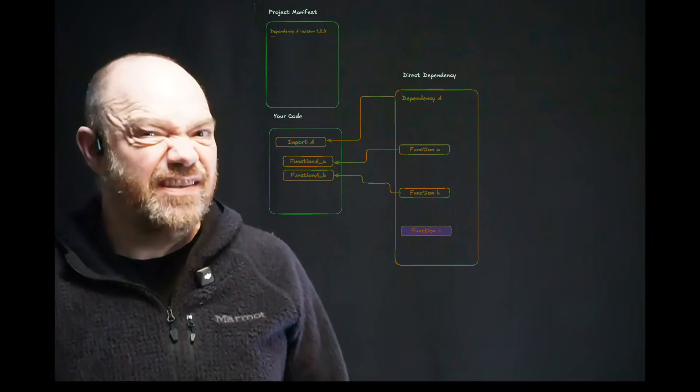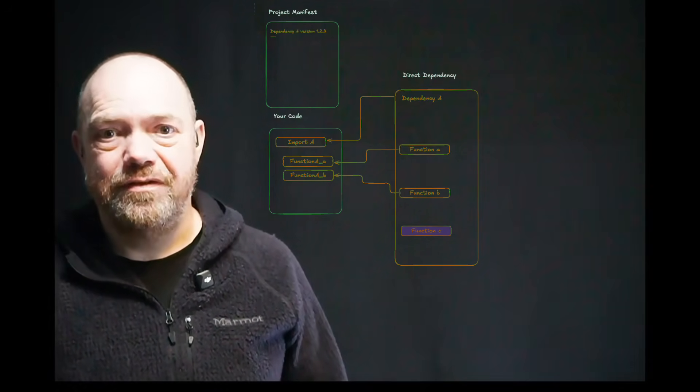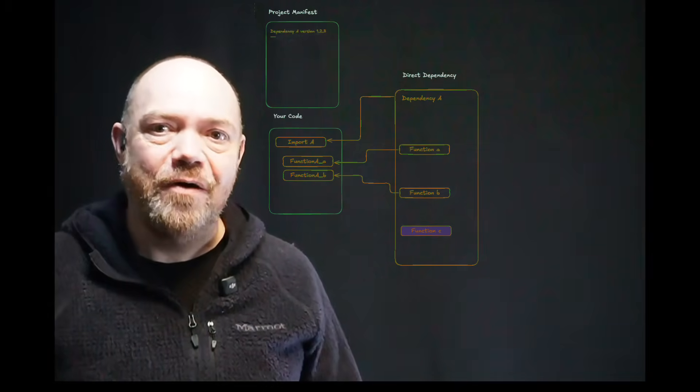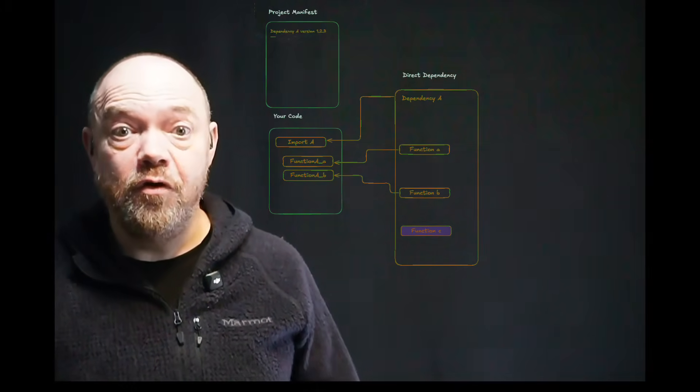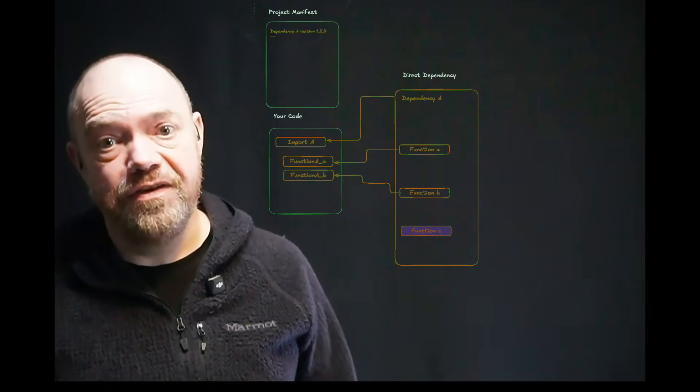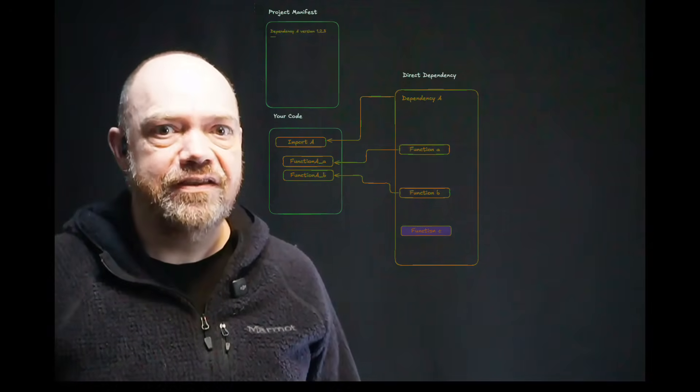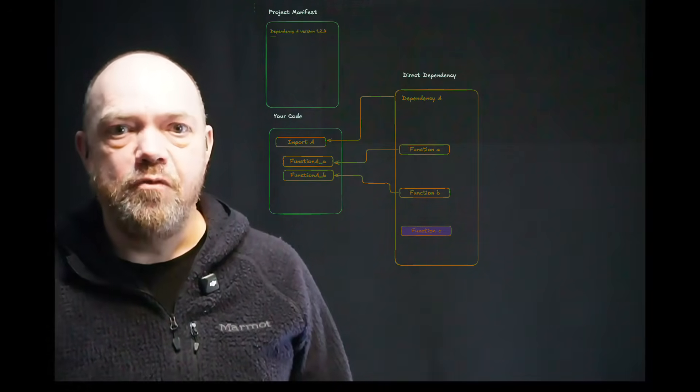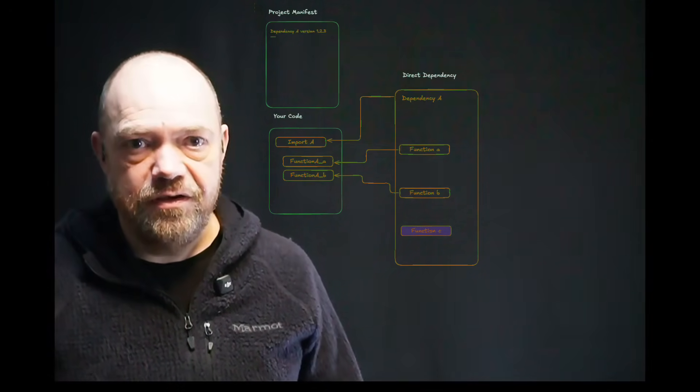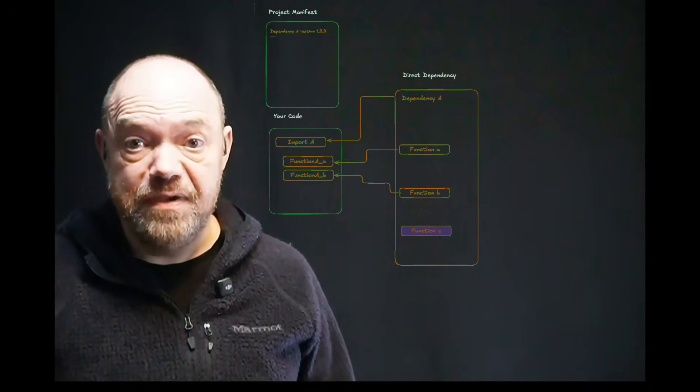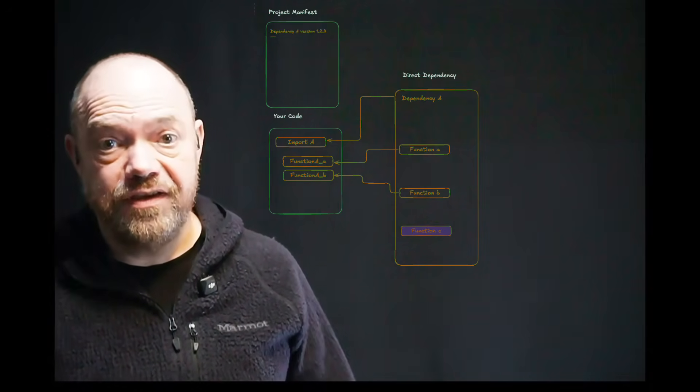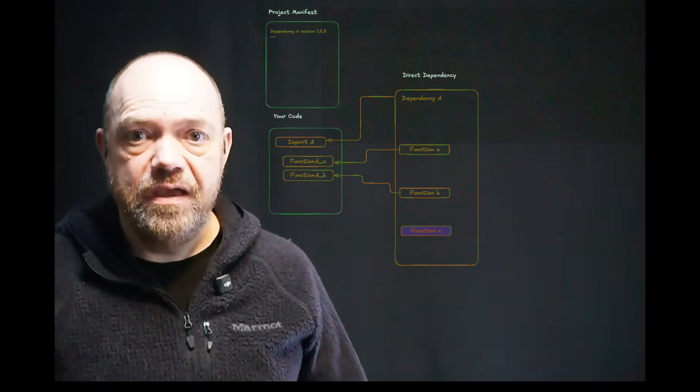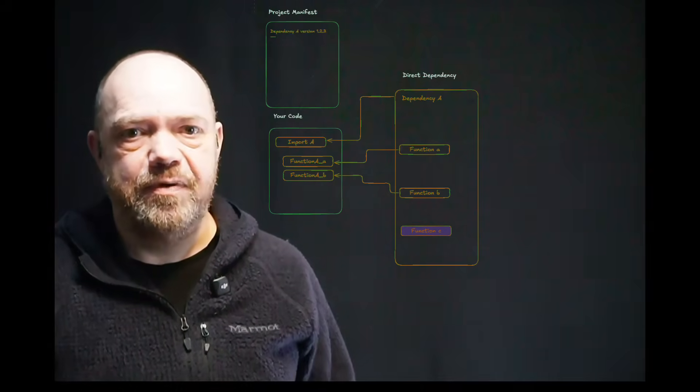But I'm here to tell you that's not actually good enough. Because it turns out that 94% of vulnerabilities are not in the direct dependencies of your code, but in the dependencies of their dependencies, what we call transitive dependencies. So if you're happy with your current solution missing most of the risk, then you can stop watching now. The rest of you, let's dig a little bit deeper.